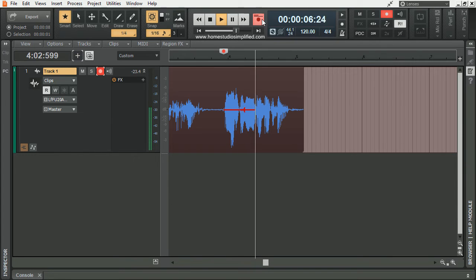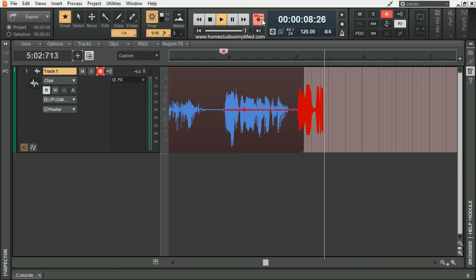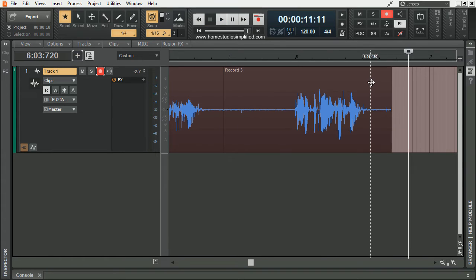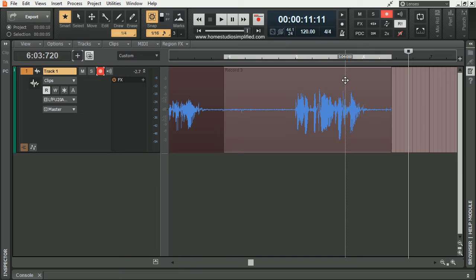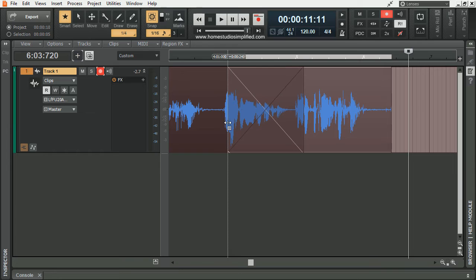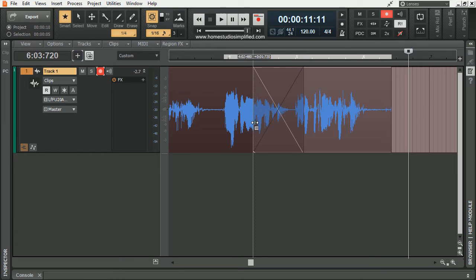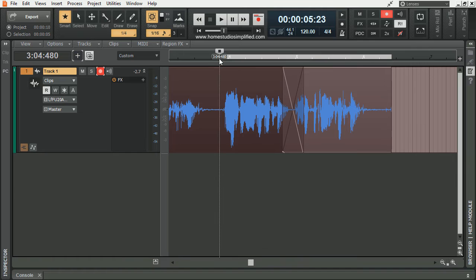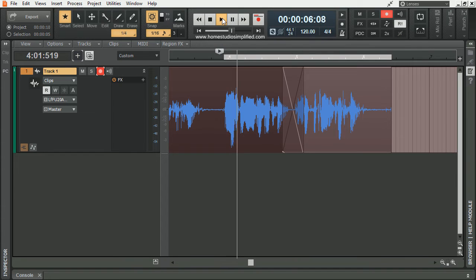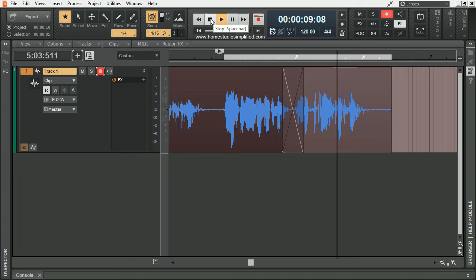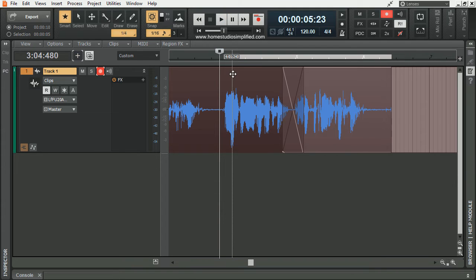We must away ere break of day, to seek the pale enchanted gold. Now, when clicking on the area that I just recorded, it will show everything that was recorded up until that point as well. So I can simply click and drag this from the left to the right and create an automatic crossfade into the new clip. We must away ere break of day, to seek the pale enchanted gold. That was much better, there was no plosives in that P.